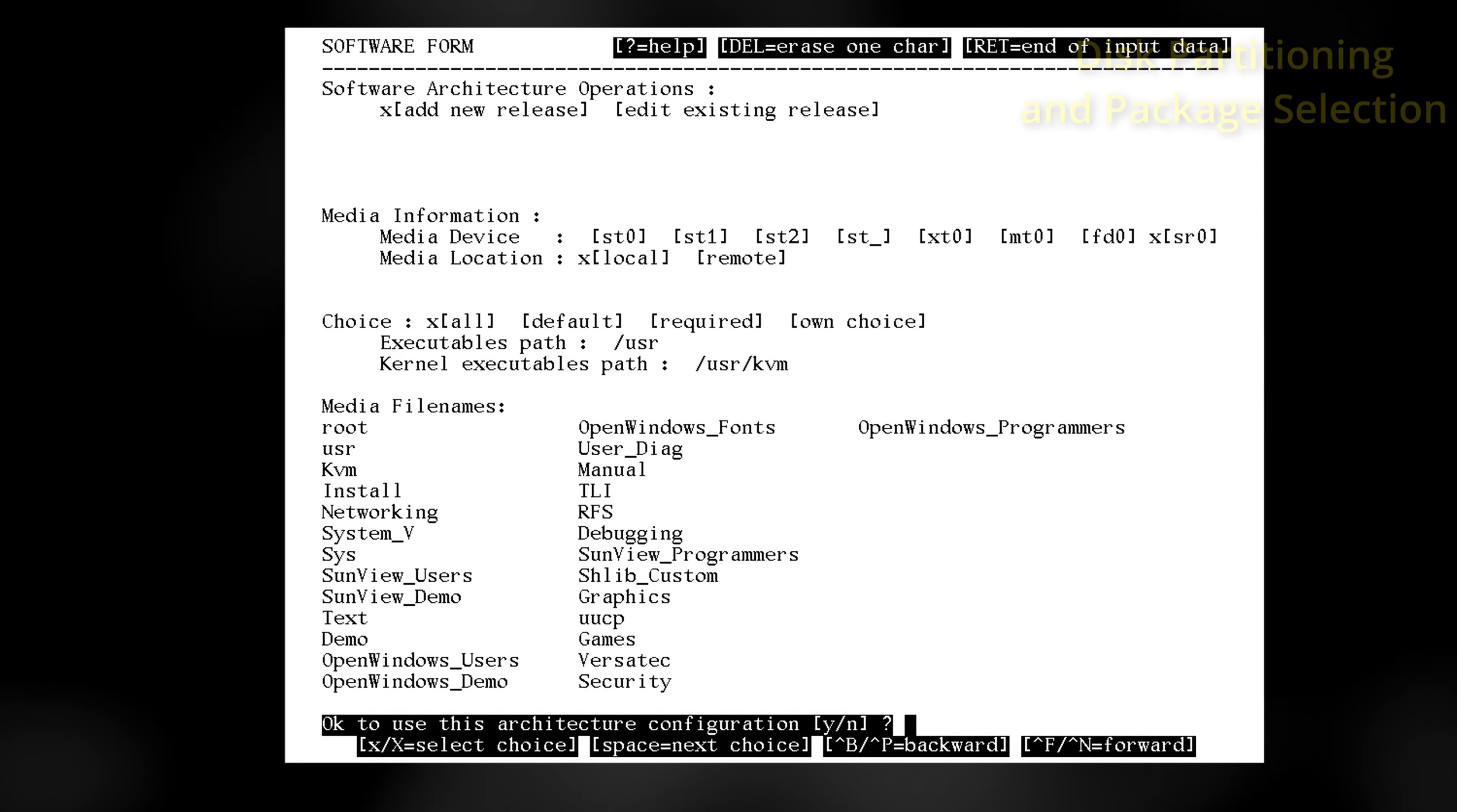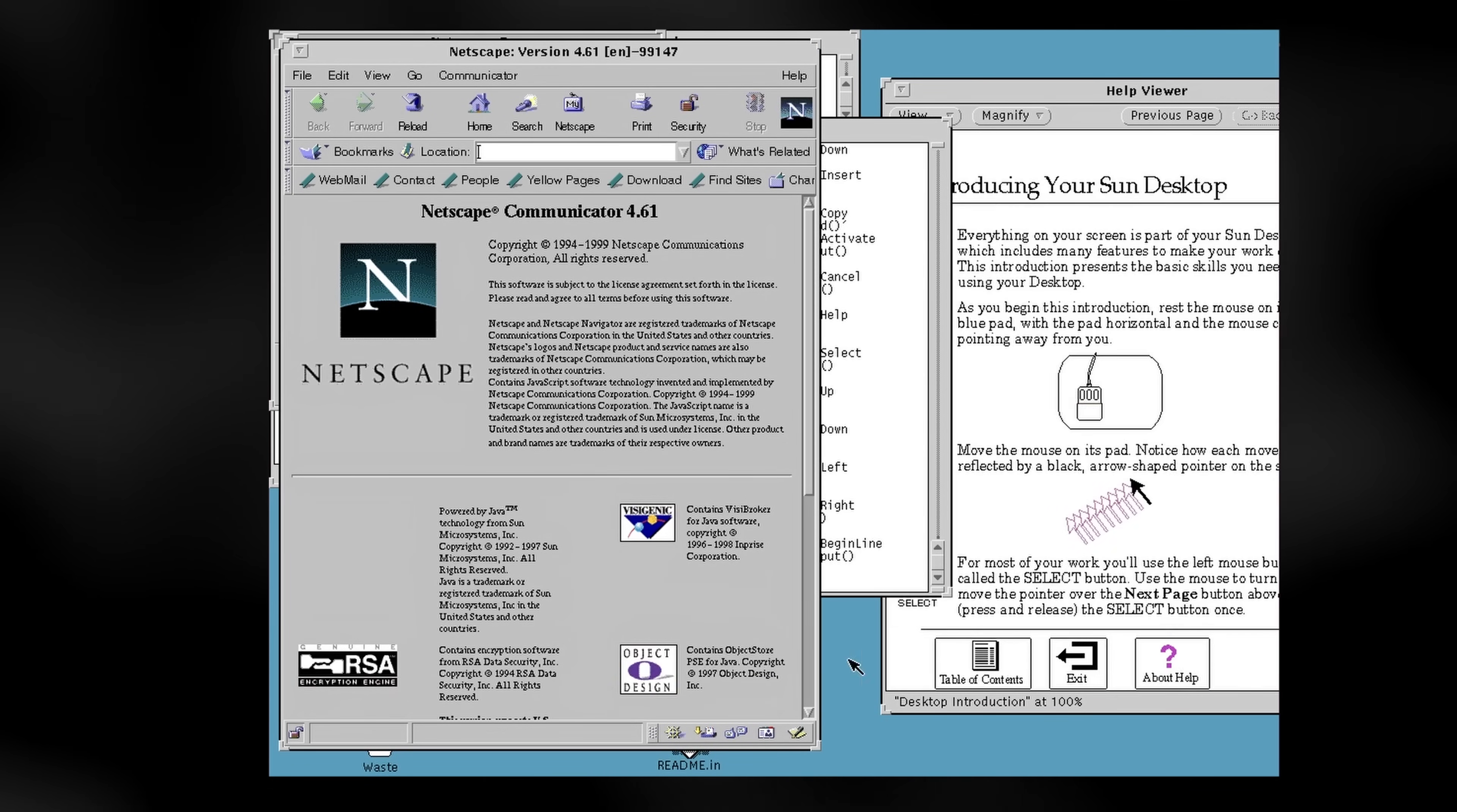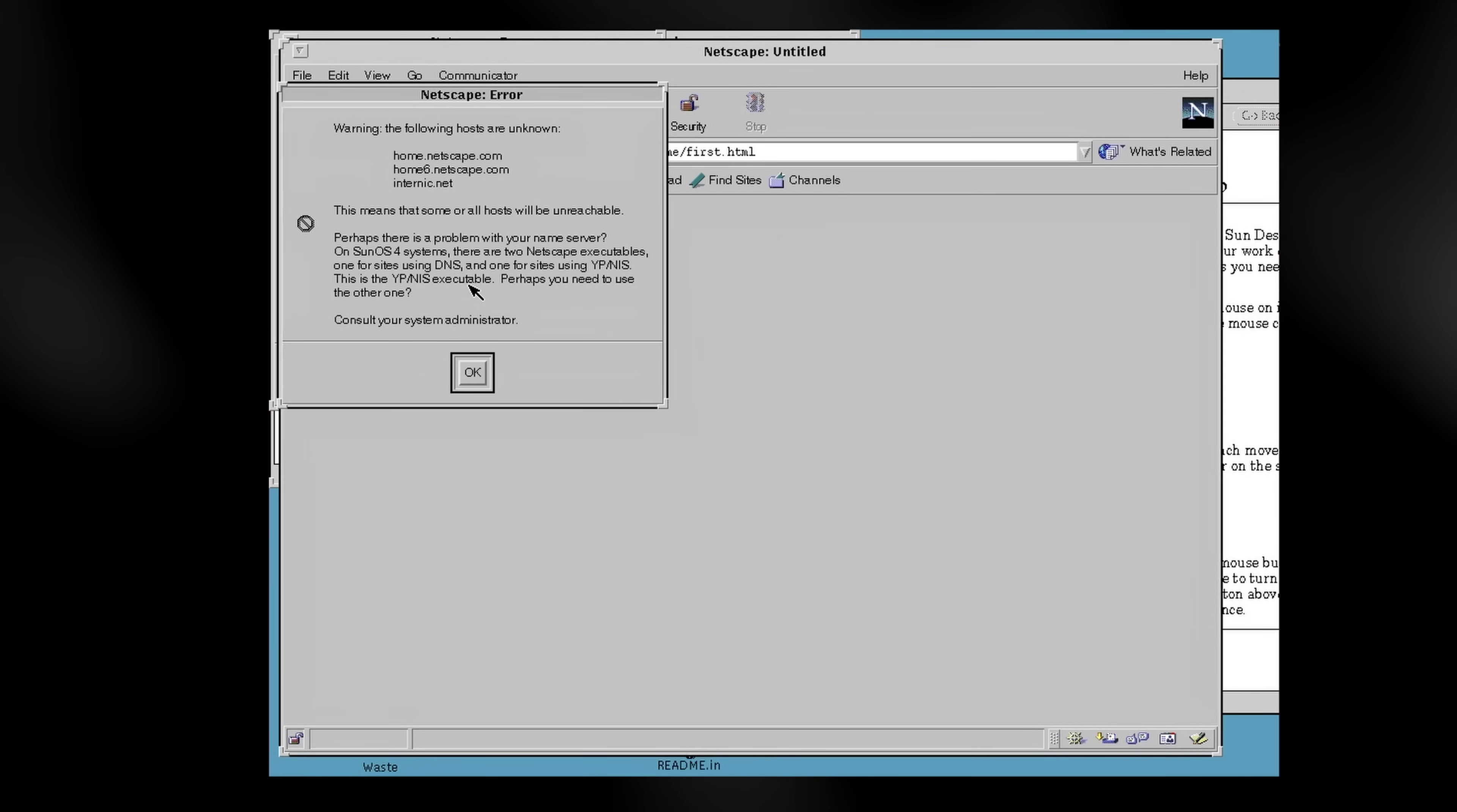While Solaris would be announced in 1991 and ship in 1992, SunOS would remain supported by Sun until 2003. That's an impressive tenure for any piece of technology. However, you don't let an operating system go that long in public without getting a little long in the tooth. It's here where we get to the Netscape part of the story.